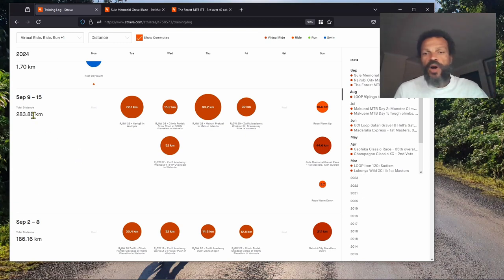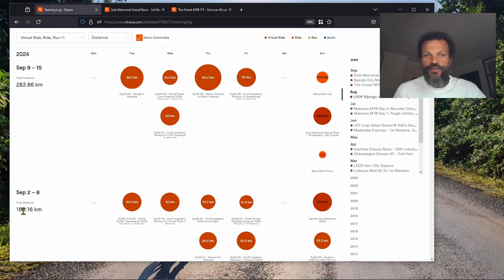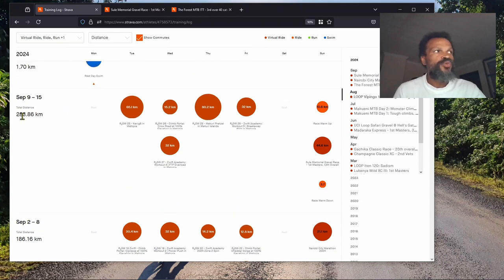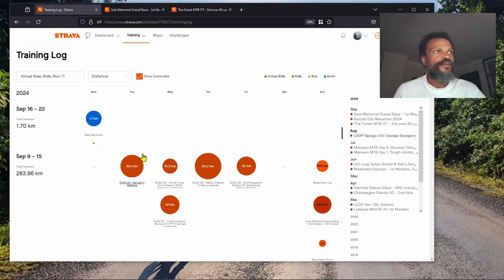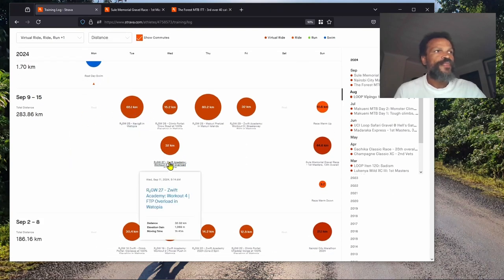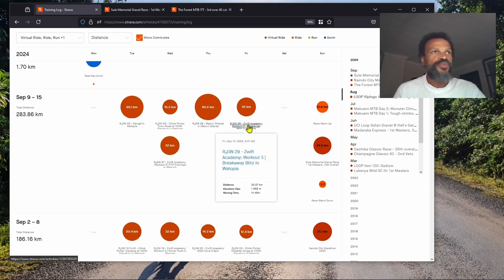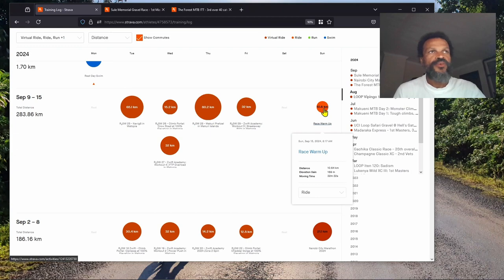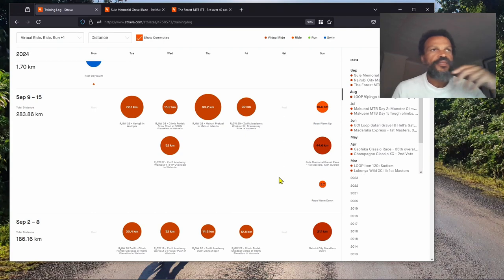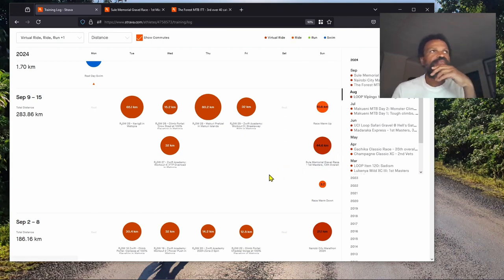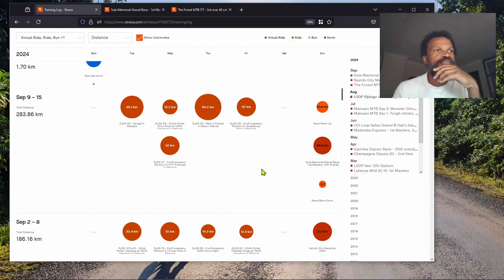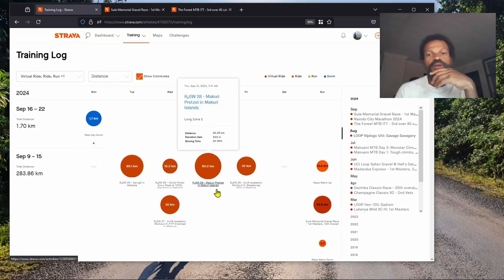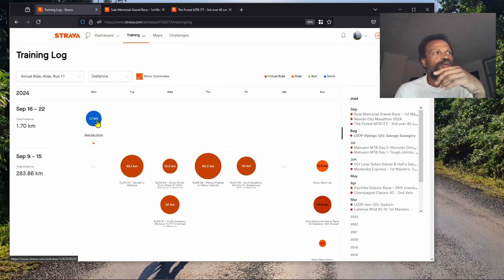This is how our week looked. I actually increased the volume by 100 kilometers, from 186 in week five to 283 in week six. We had zone two rides, structured workouts, and the race.